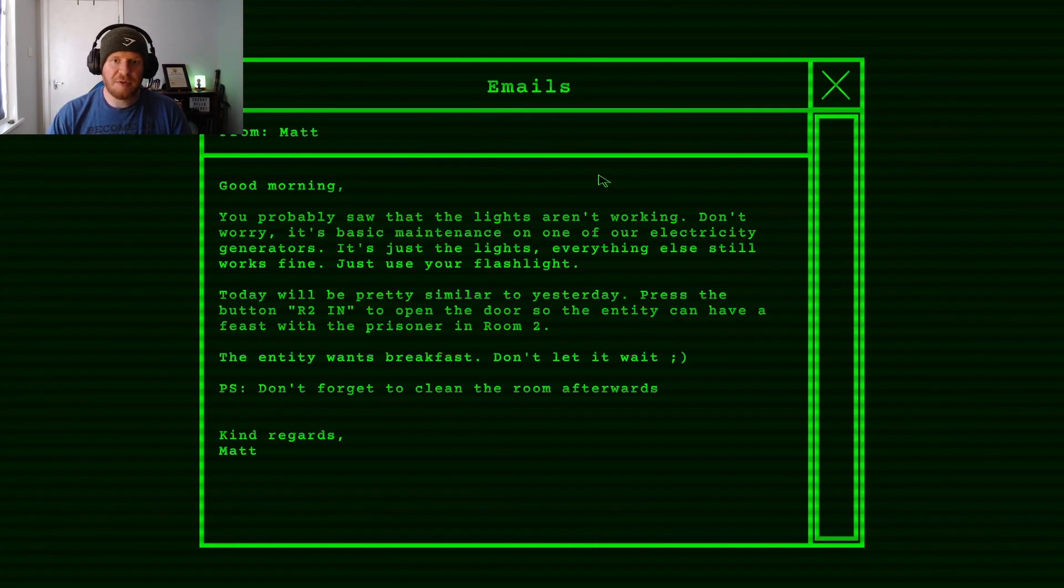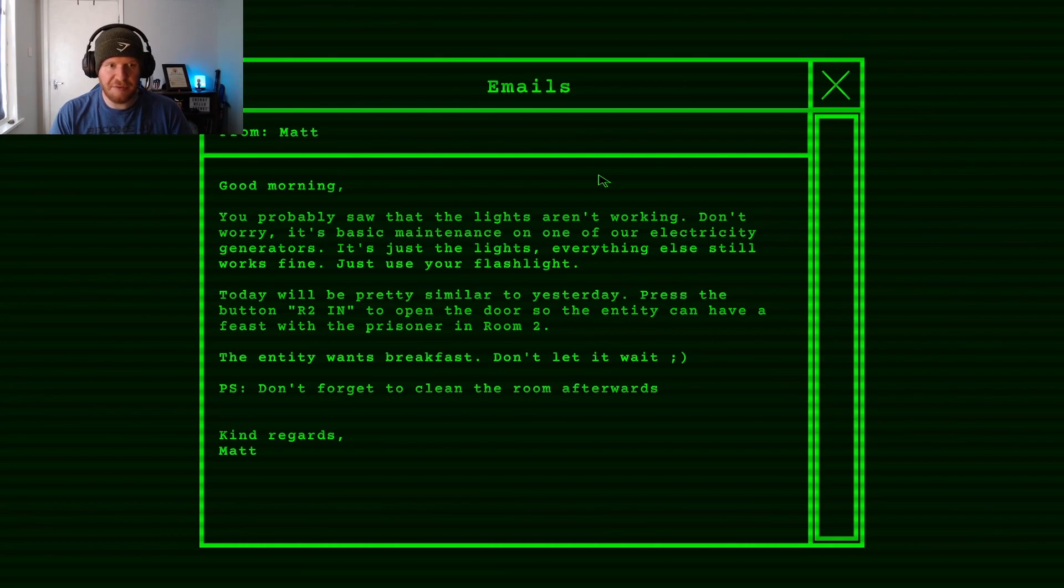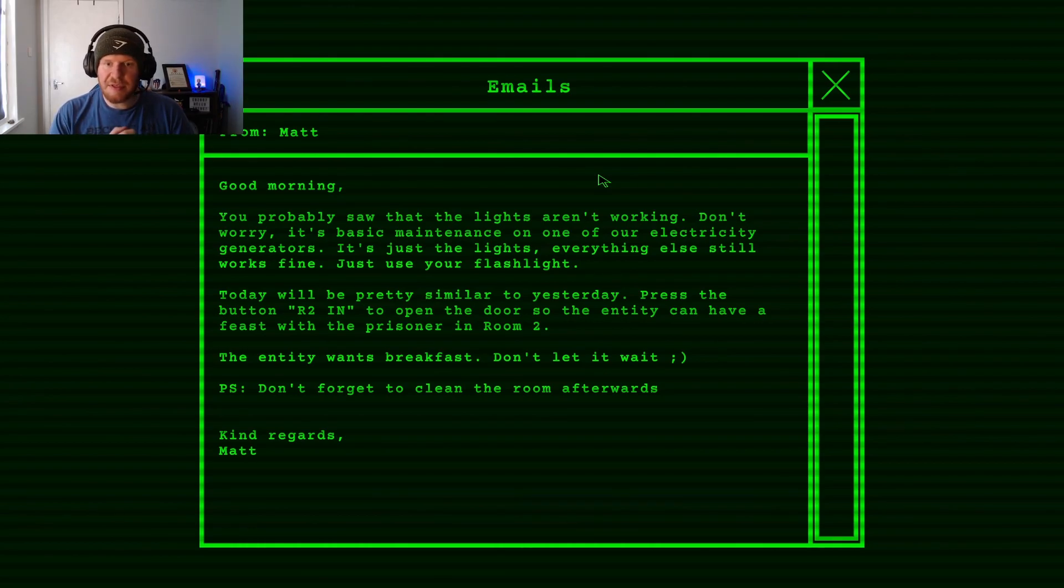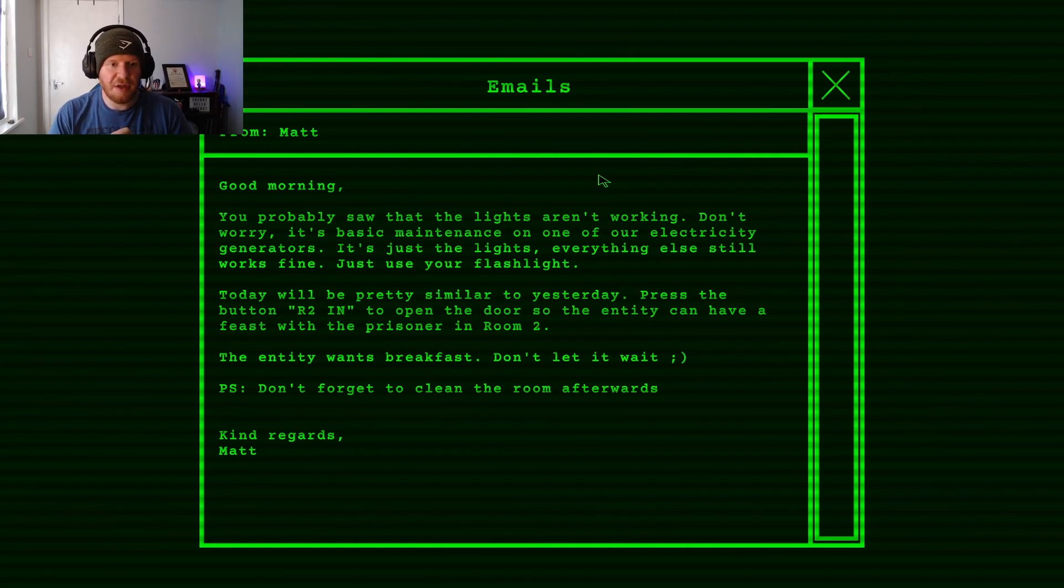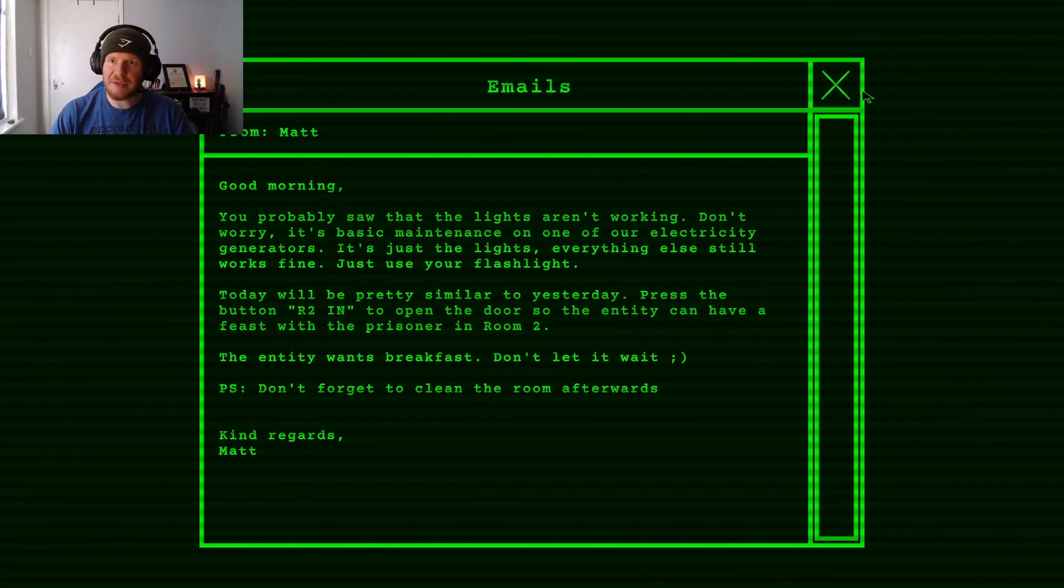You probably saw the lights aren't working. Don't worry. It's basic maintenance on one of our electricity generators. It's just the lights. Everything else still works fine. Use your flashlight. Should be pretty similar to yesterday. Press the button R2 in. Open the door. The entity wants breakfast. Don't let it wait. Don't forget to clean the room afterwards.